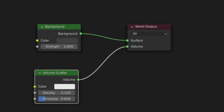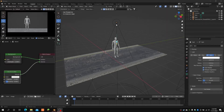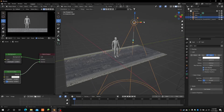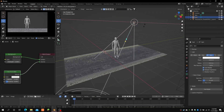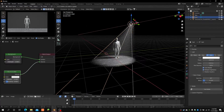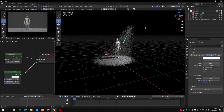Then go ahead and copy these settings down, adjust your light how you want it to, and BAM! You've got yourself a little spotlight.